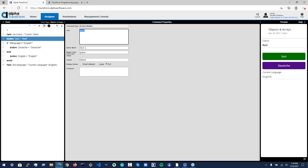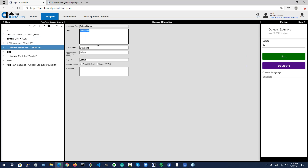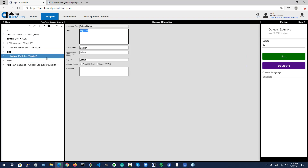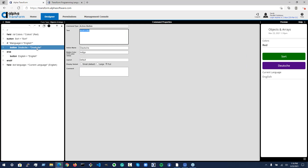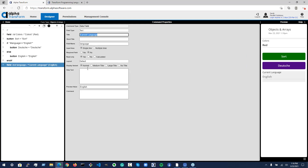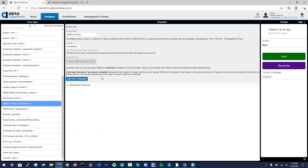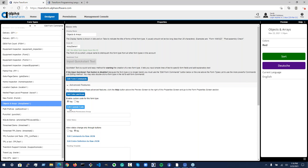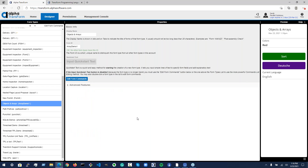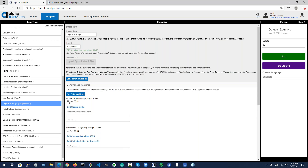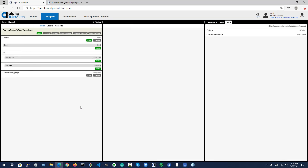I've got a sort button — the action on it is sort and I've given it a color of green. Then I've got two other buttons: this one is German, with a color of indigo, and the other is English, also indigo. The purpose of having these two buttons is to show you how to repopulate an array. And finally, I've got a read-only field down here that displays what the current selected language is in the form. All the TPL for this form is down here in the 'edit custom code' section. It's in Advanced Features — you have to click the 'yes' radio button to enable selecting this to open up the TPL editor.